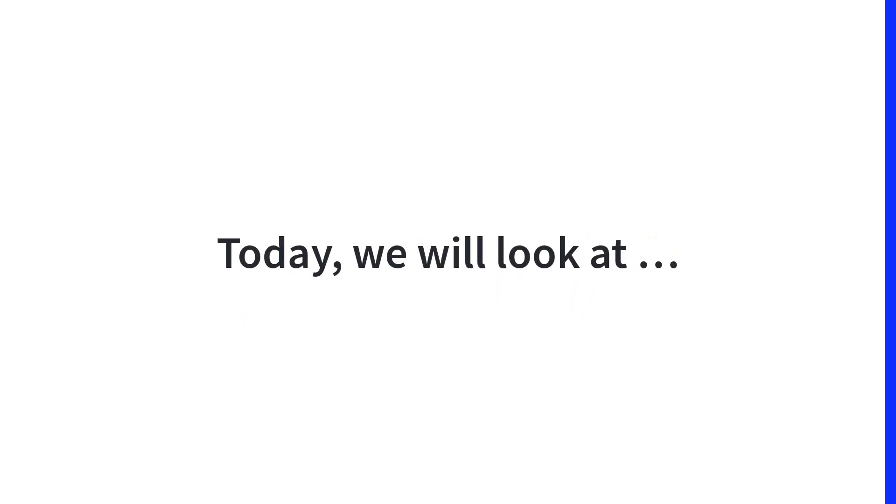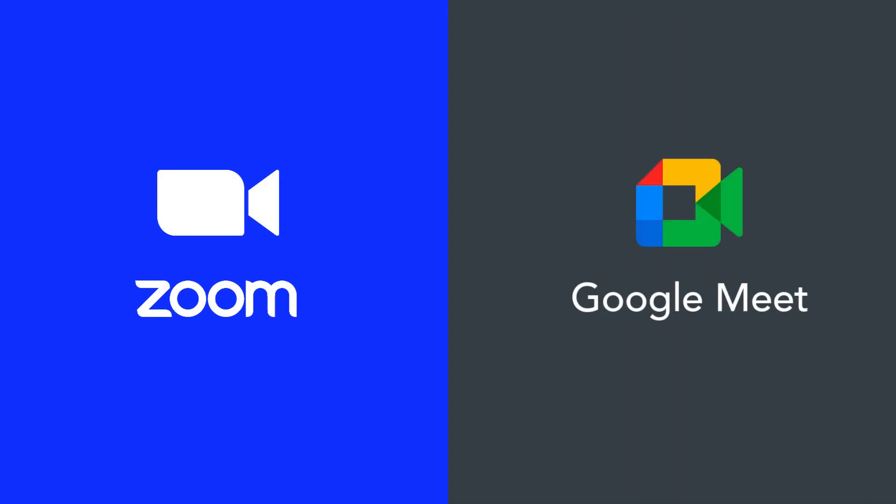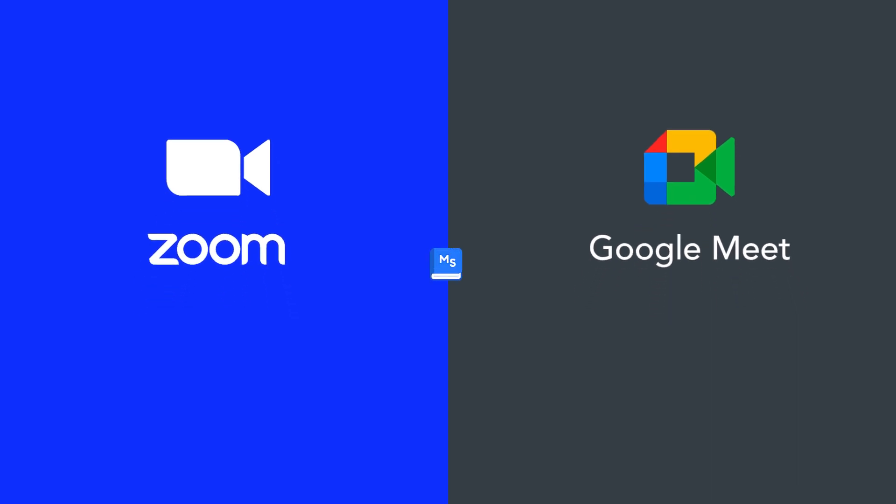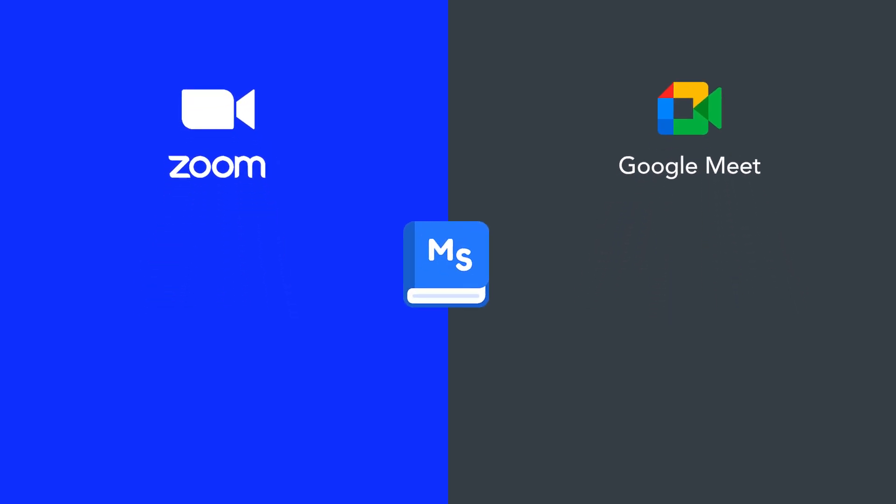Hello everyone! Today we will look at Zoom and Google Meet—which one to choose for your course in particular cases. The great news is that with Master Study LMS you can integrate both Zoom and Google Meet into your platform.